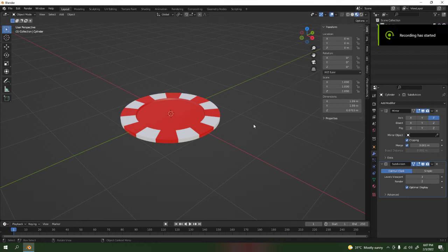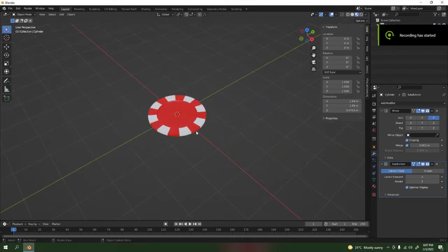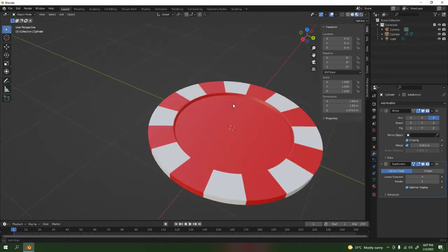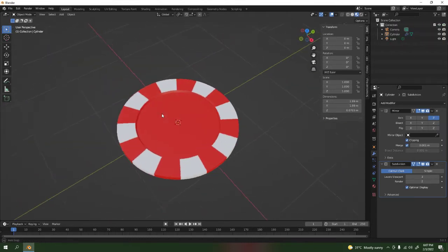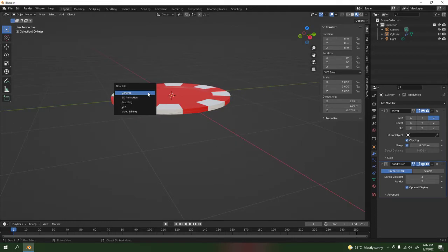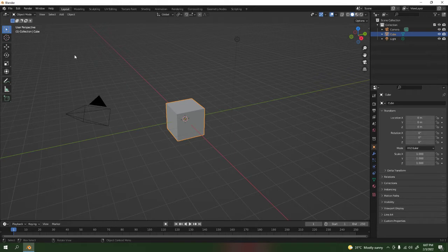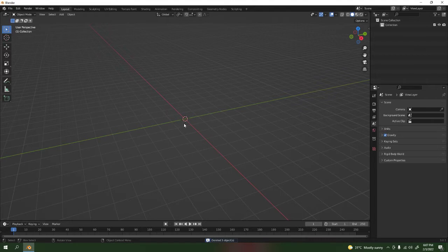Hello, so here we are. I'm going to show you how to model this simple poker chip. Let's begin. Open it, so okay, here we are, the power of the default cube. So we're not going to need all of this, not yet. Actually, we don't need it.